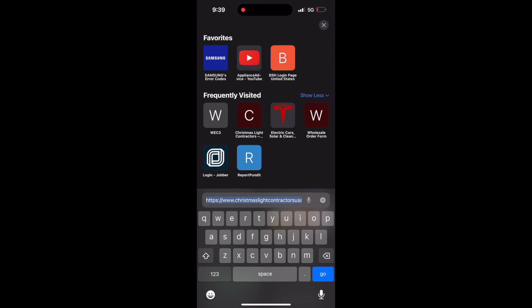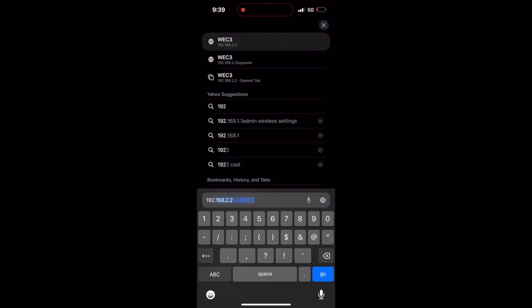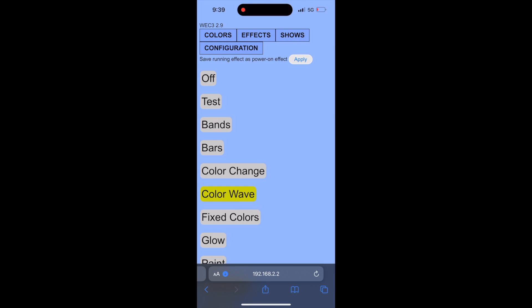Once your device is on the same Wi-Fi as your WEK controller, go to your web browser and type in 192.168.2.2. If you are on the correct Wi-Fi network and within 20 feet of the controller which has power going to it, this will pull up a blue screen.